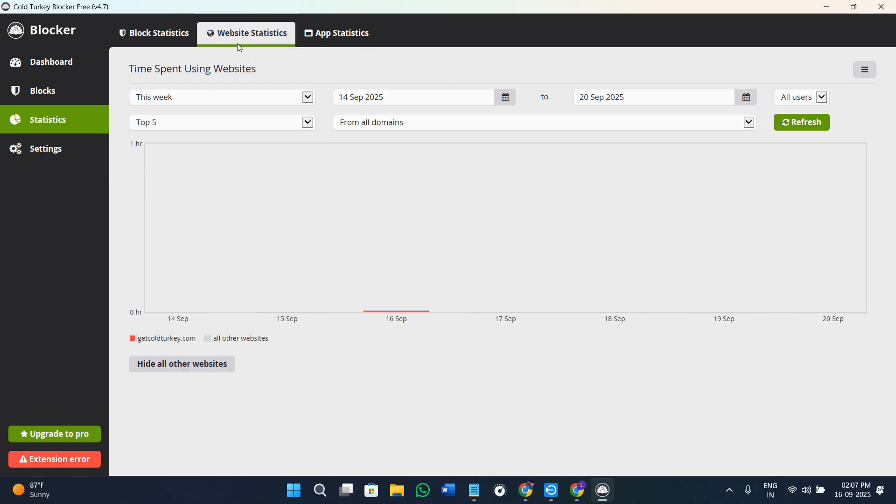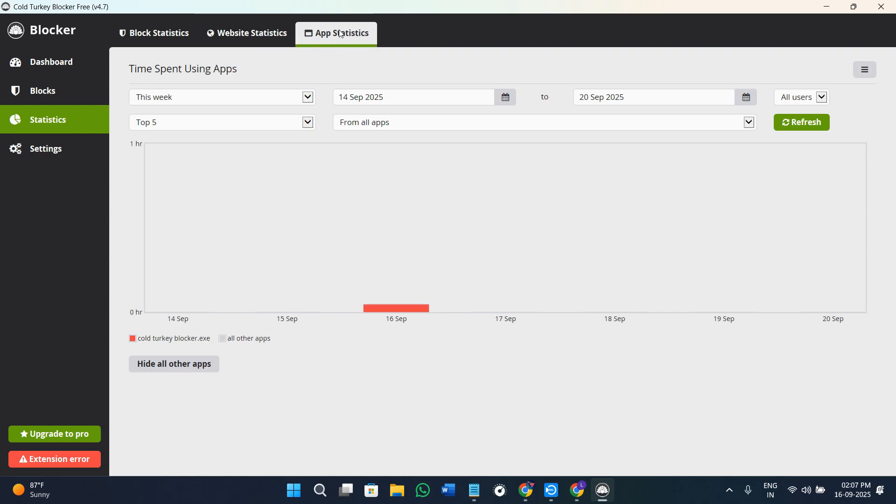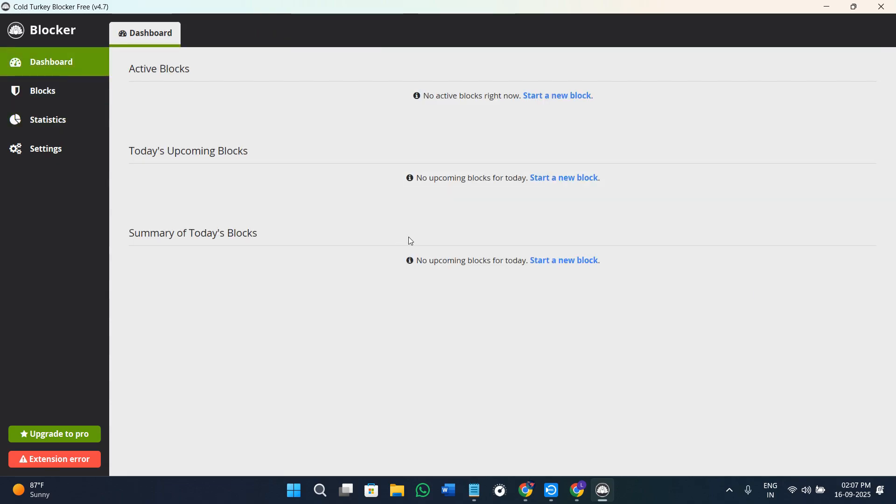Similarly, when you come here in the website statistics, you can take a look at the data. With the help of app statistics, you can also do it very easily. Once your list and your schedule are set, you can come back on the dashboard and you can click on the option of start next to the block list.